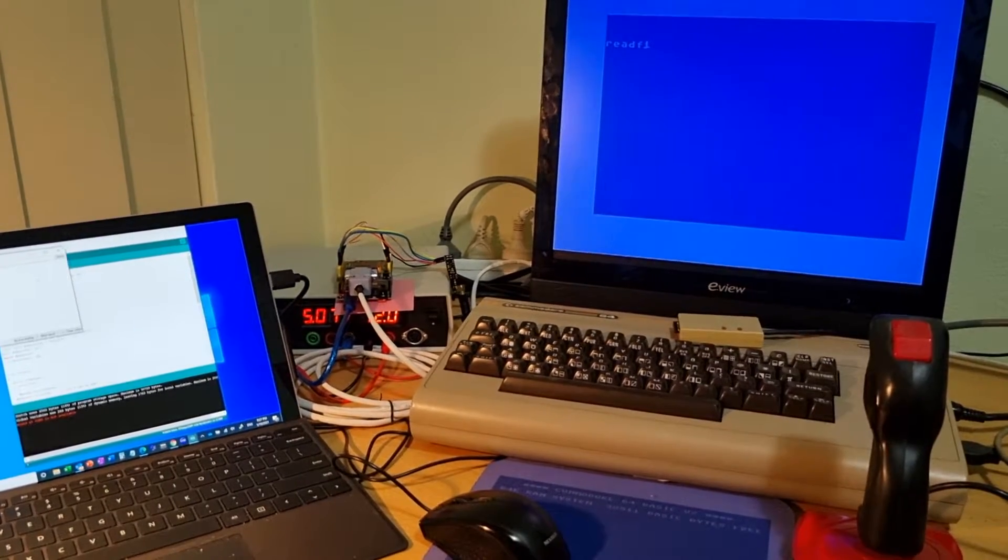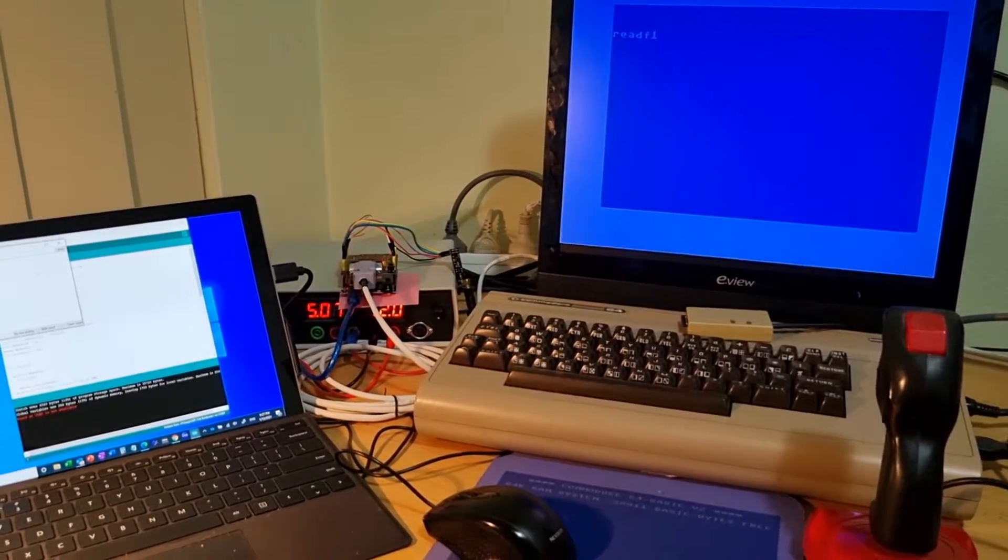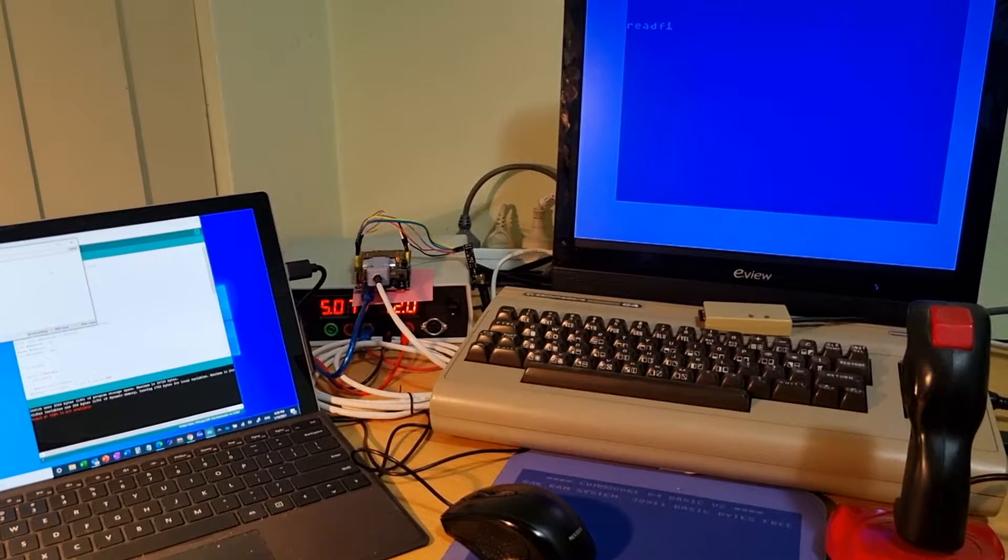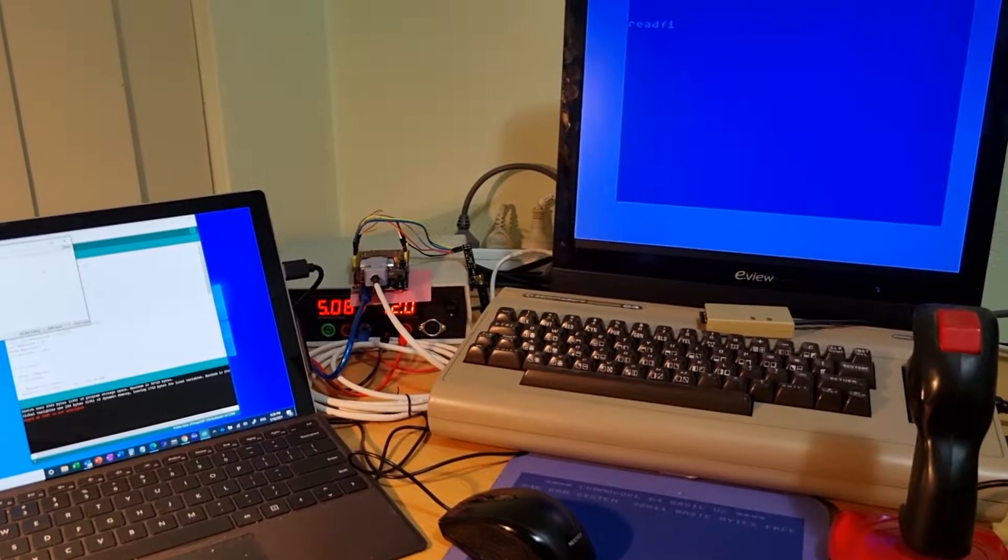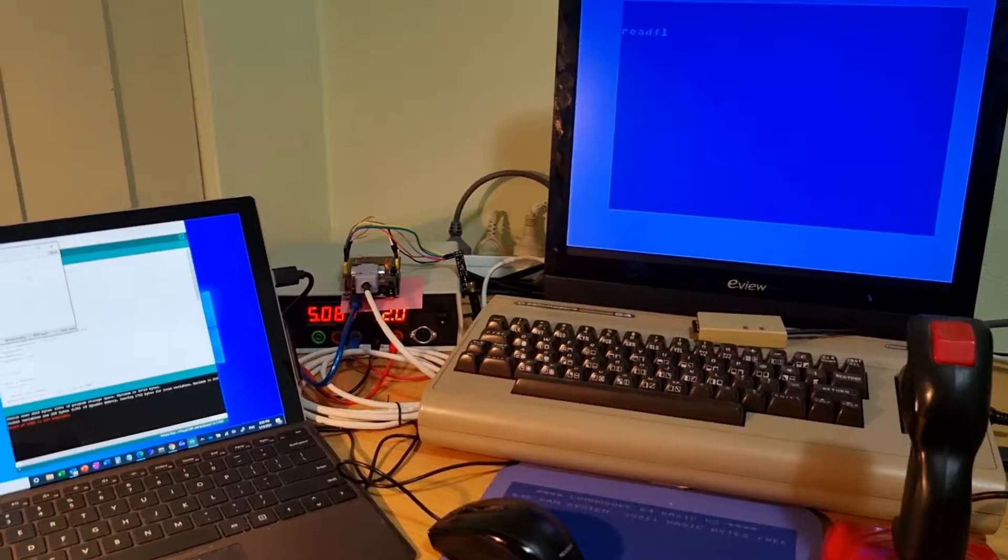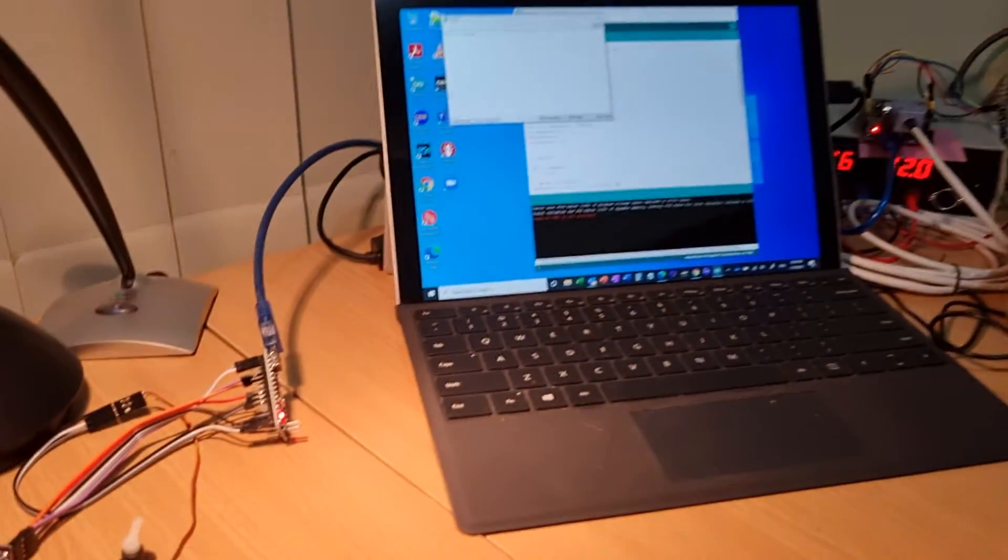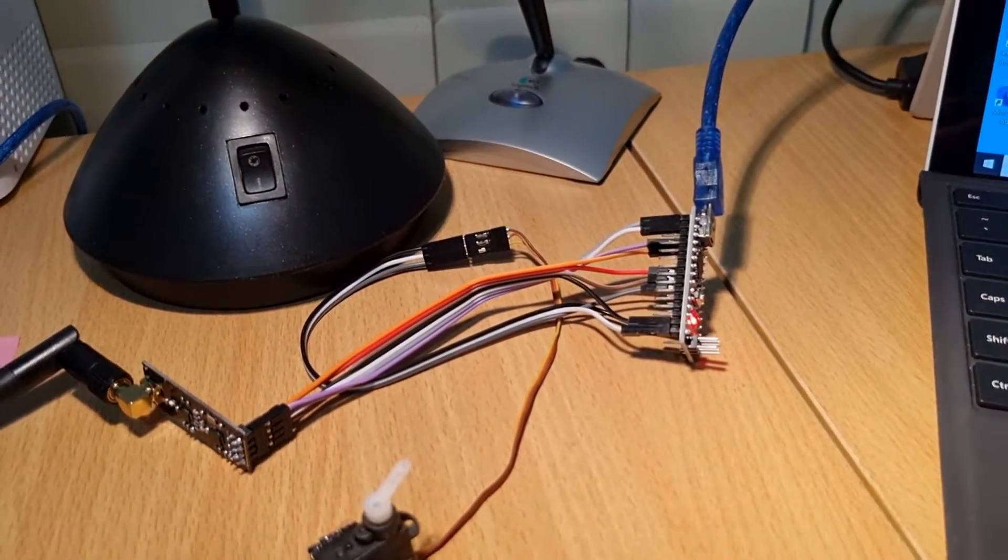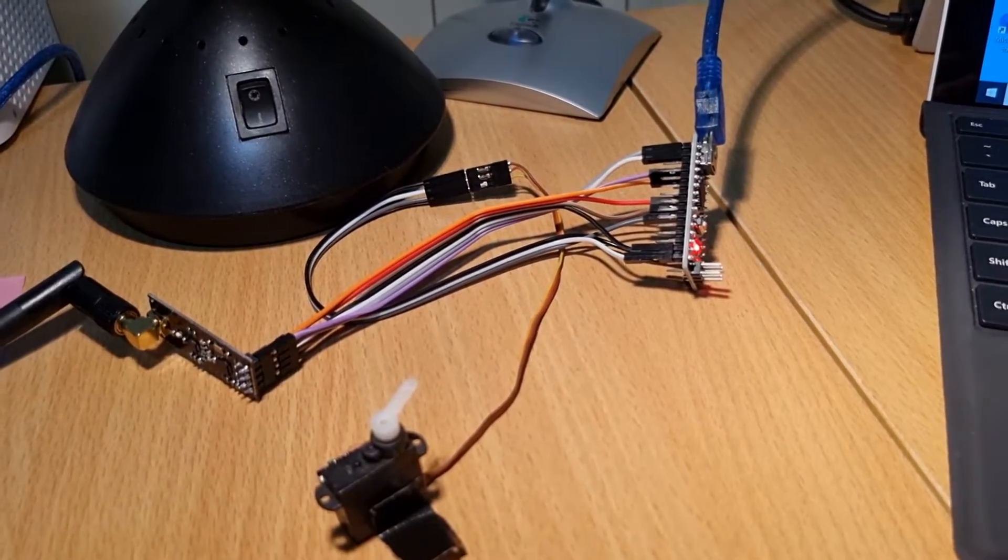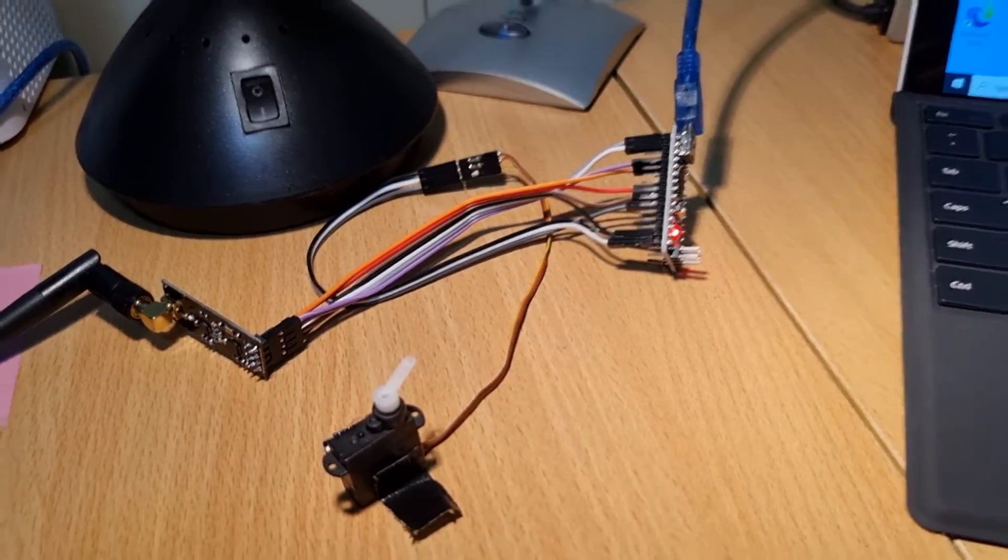Another update video on my Commodore 64 using radio control for a remote control car. I have decided to move to an Arduino Nano as it's much smaller and will be able to fit more easily in the car.